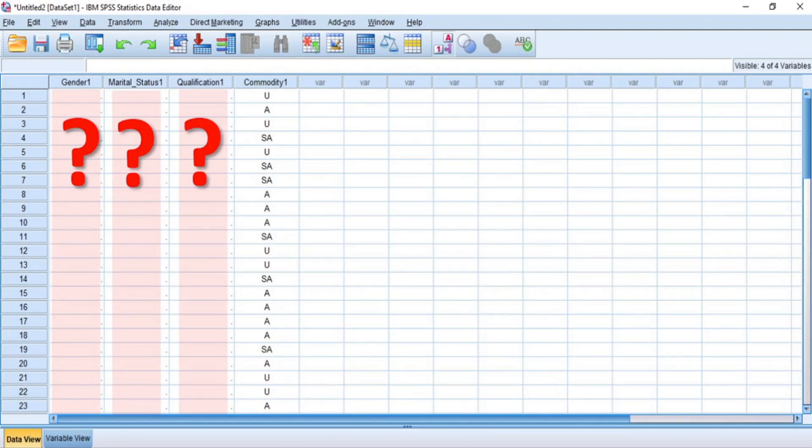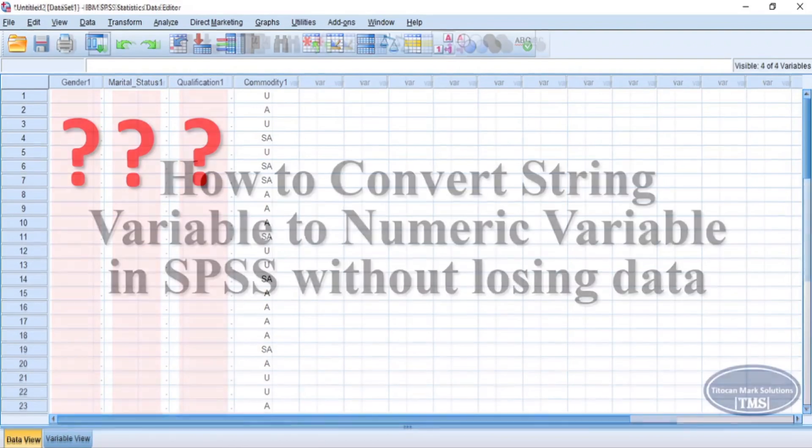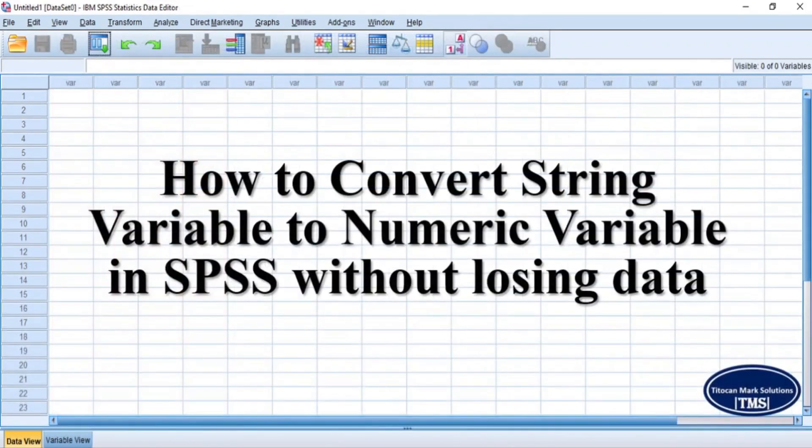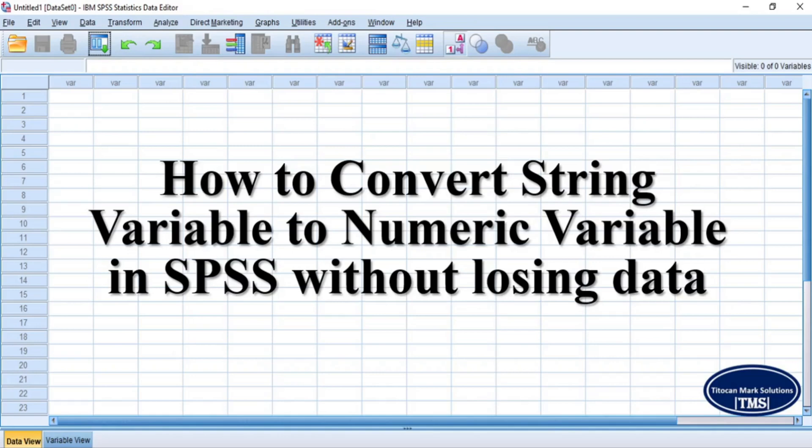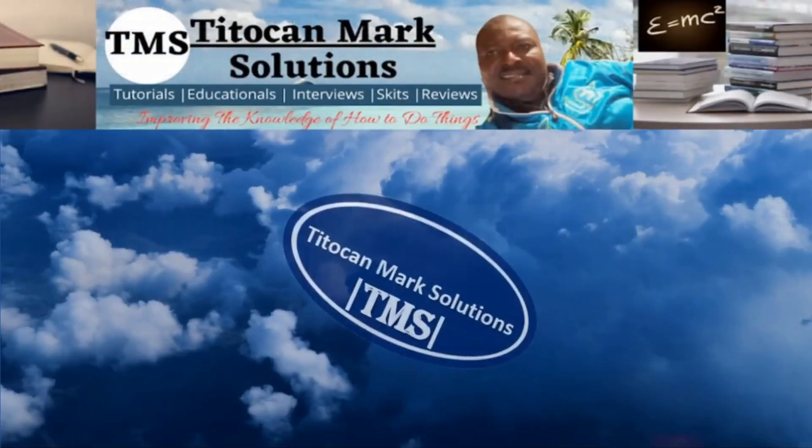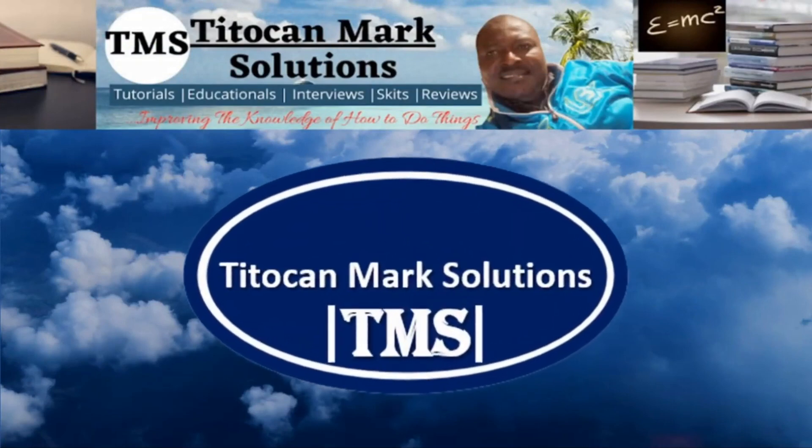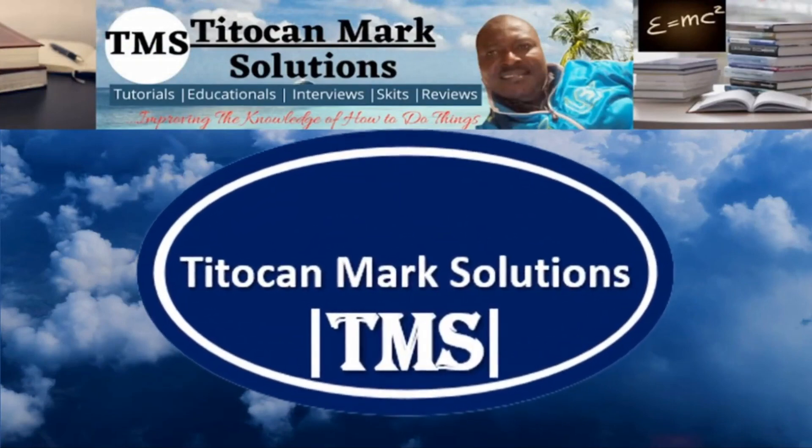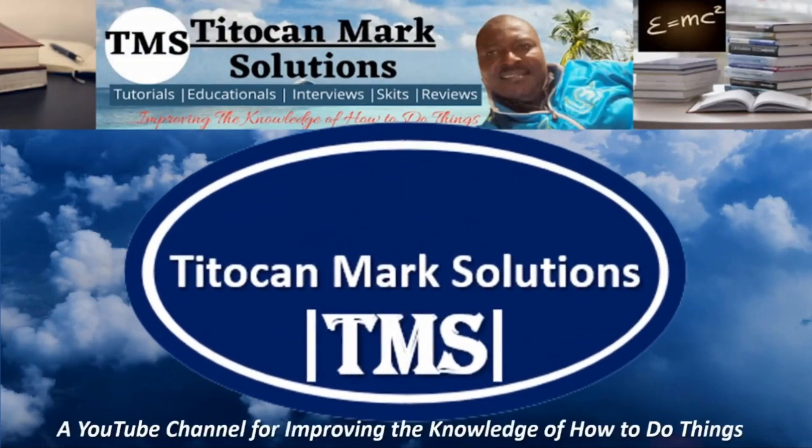In this video, I will be demonstrating how to convert string variable to numeric variable in SPSS without losing data. So I hereby encourage you to watch the demonstrations in this video to the end. My name is T-Token and this is T-Token Mark Solutions, a YouTube channel for improving the knowledge of how to do things.